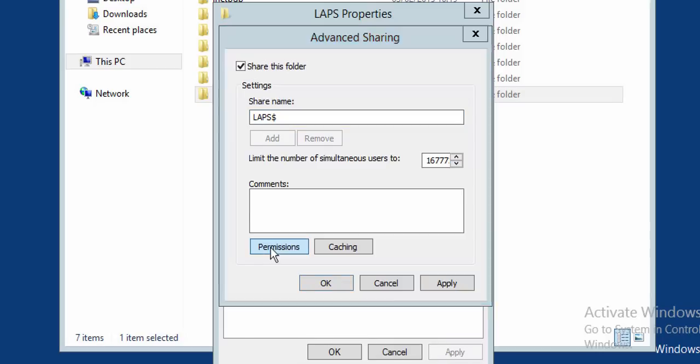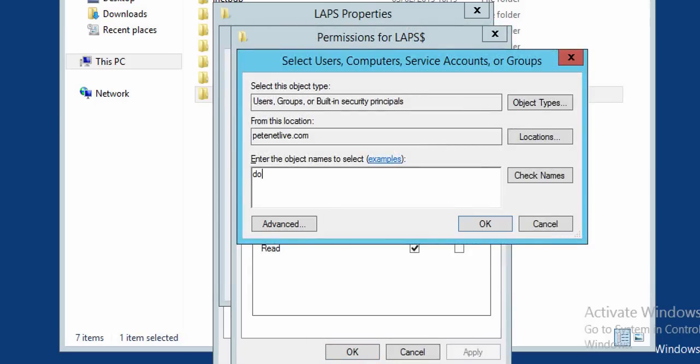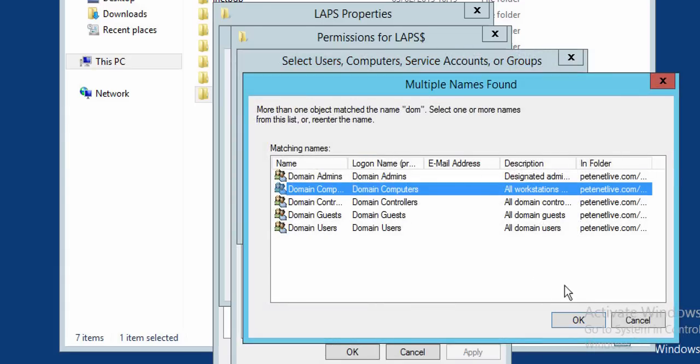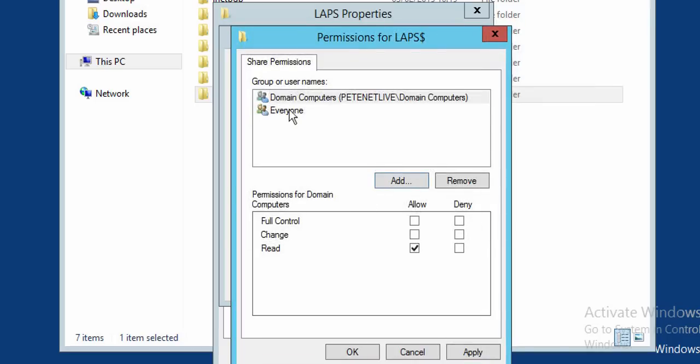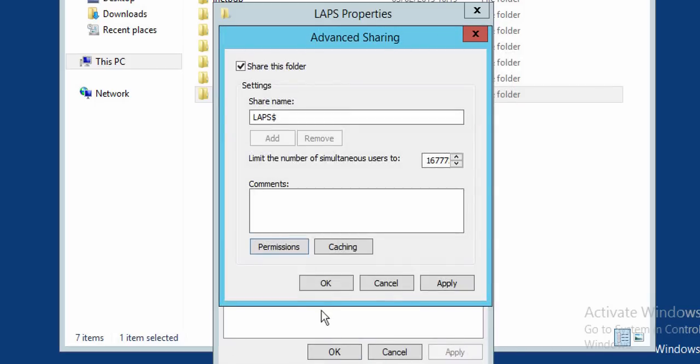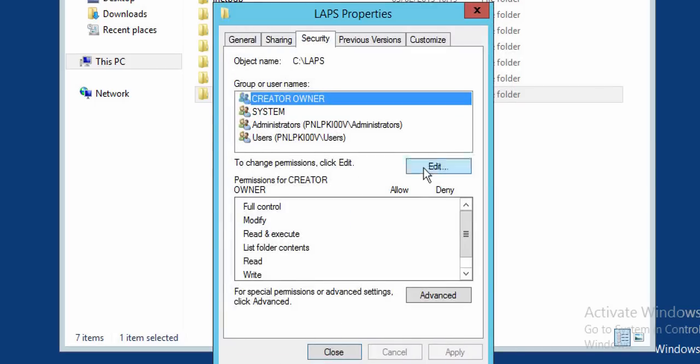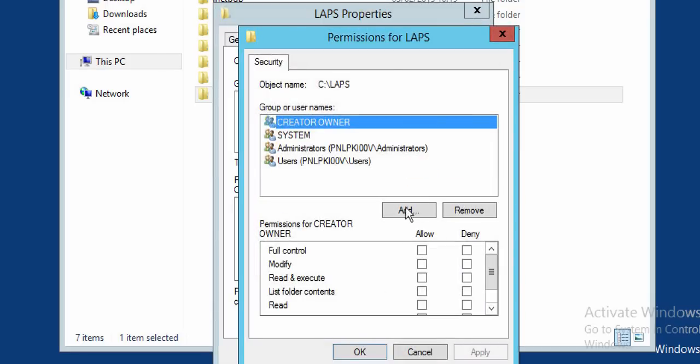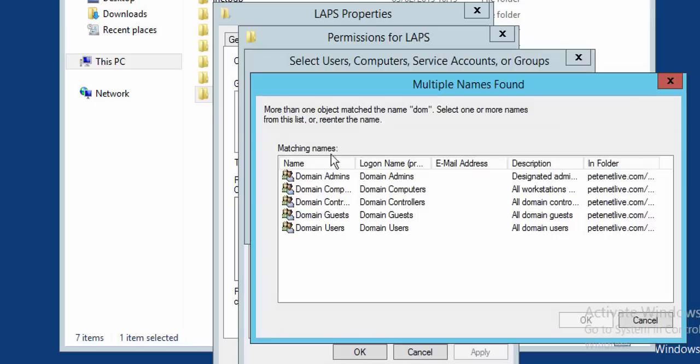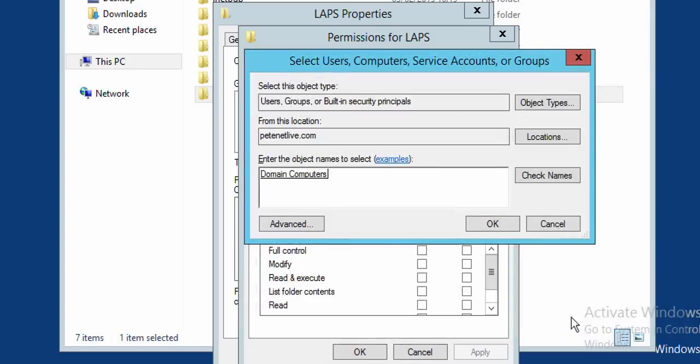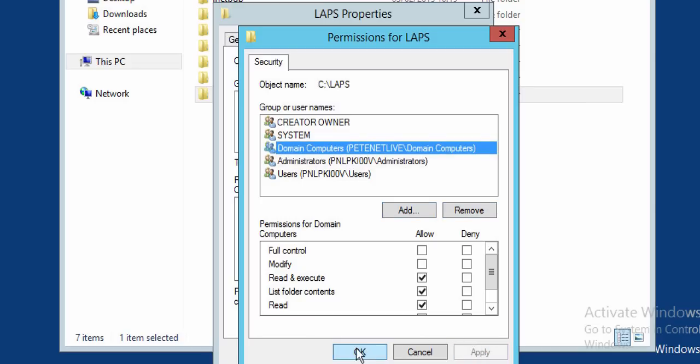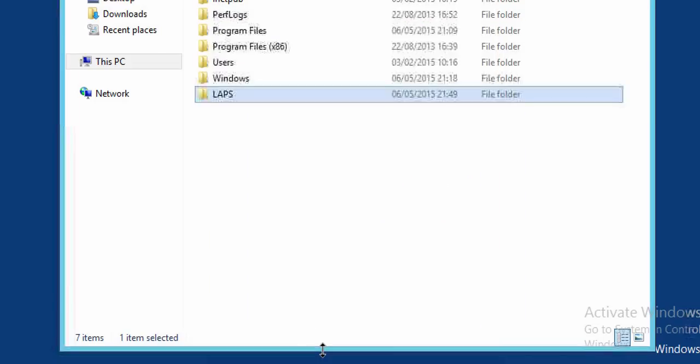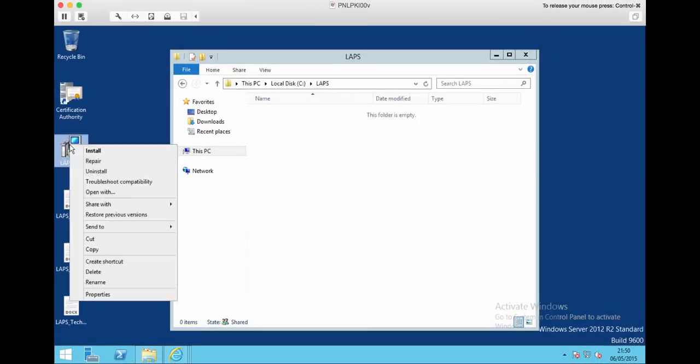I'm just going to stick a dollar on the end there to make it a hidden share, and I'm going to grant Domain Computers read access to that share. So I've got read access for Domain Computers. You can remove Everyone if you want, just going to leave it in for the purpose of the demonstration. Apply, click OK, and I'm also going to add those in on the NTFS permissions.